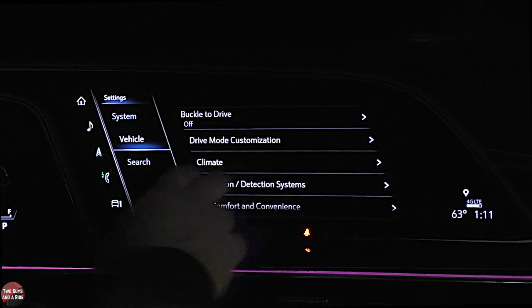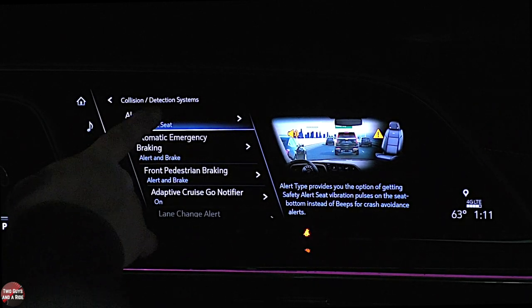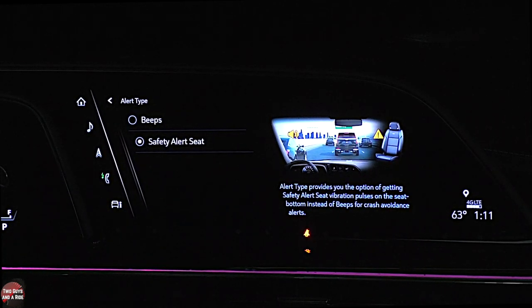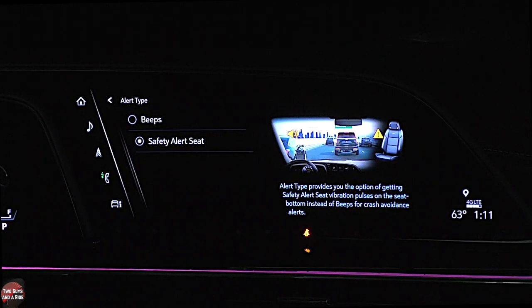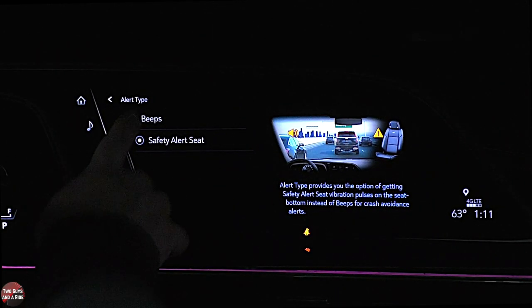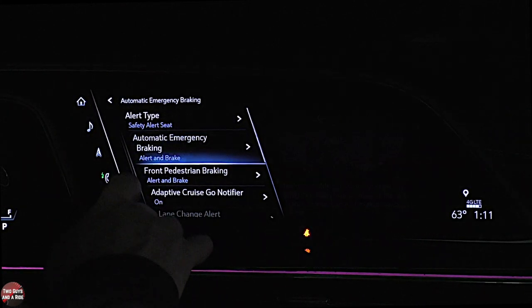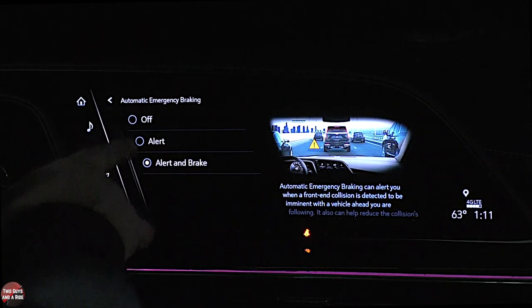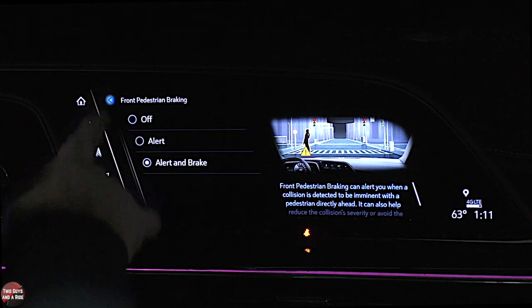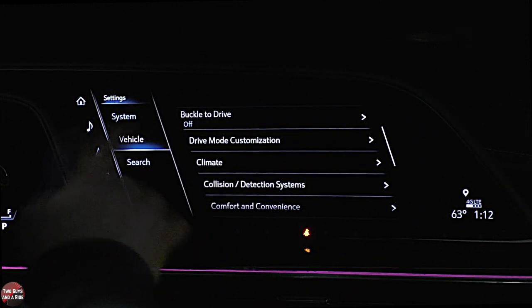Under vehicle — collision stuff — this is where your safety settings are. You've got alerts, safety alert seat where your seat's going to vibrate to catch your attention. You can also turn that part off and say you just want beeps. Automatic emergency braking: off, alert, or alert and brake. These are all adjustable. Ride height: automatic entry and egress can be on or off — when you shut the car off it lowers, and when you start the car up it automatically raises.